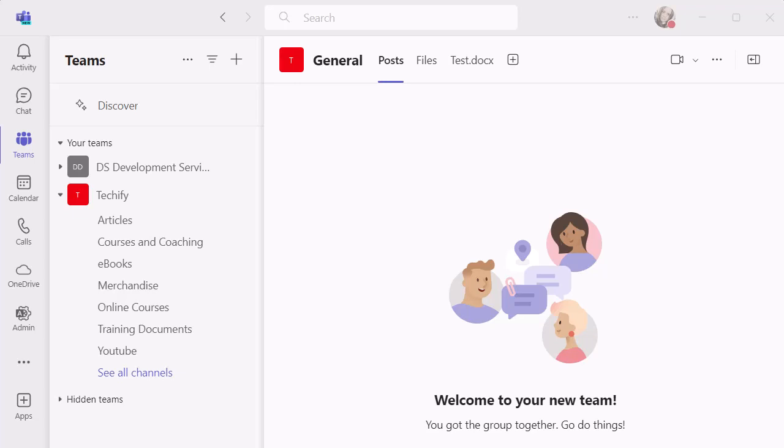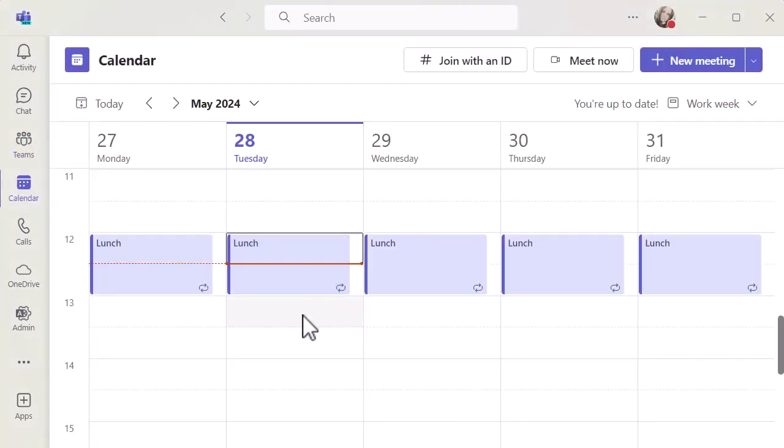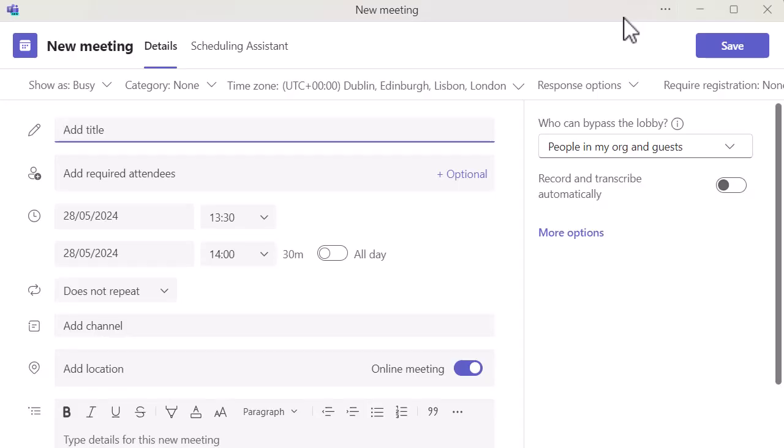So let's have a look at how this works. I'm going to go into the calendar and just do a meeting for this afternoon. When I click on that, I can see all of my standard usual screen.